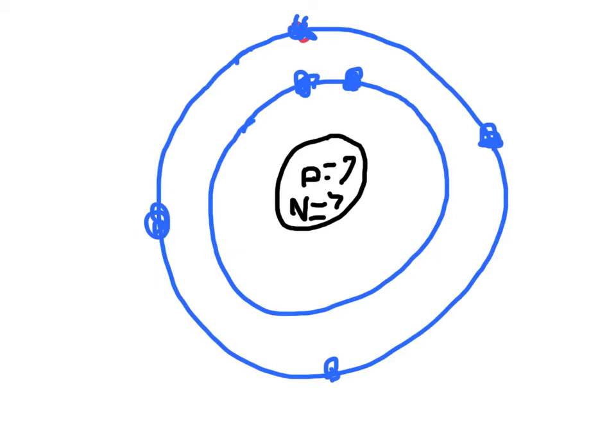But in this case, we only need to draw seven electrons, and we already have them all. So we're just going to stop there. Okay.